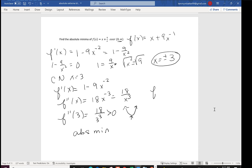To summarize: if the problem says absolute extrema with a closed interval, find the critical numbers, check if they're in the interval, plug them all into the original function along with the endpoints, and look for the highest and lowest values. If it's over an open interval or no domain is given, use the first derivative test or second derivative test — let the function help you decide which is easier. Don't make yourself do more work than you have to.